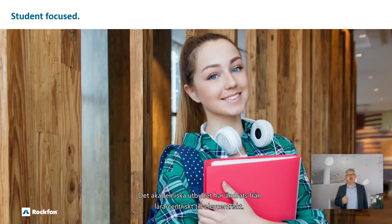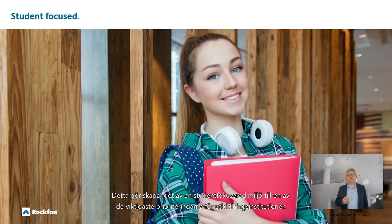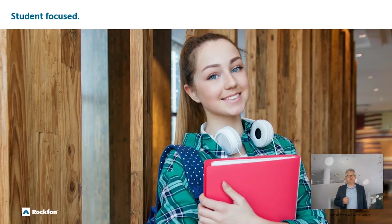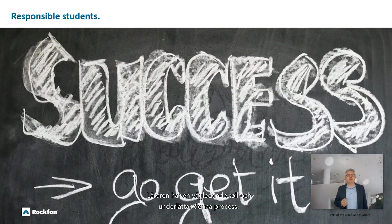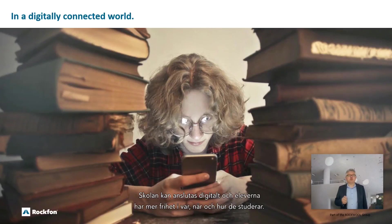The academic offering has moved from teacher-centric to learner-centric. This makes the creation of a student-focused environment one of the main priorities for learning institutions. Students become more responsible for their own learning, and the teacher will act as a guide or facilitator in this process. School campuses will be digitally connected, and students have more freedom in where, when, and how they study.